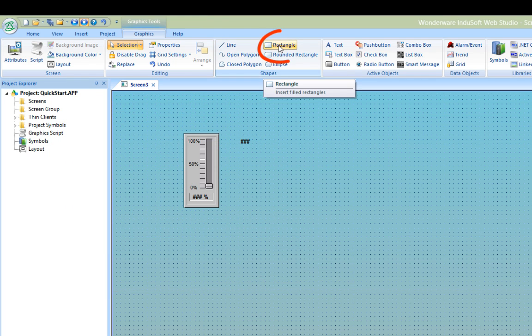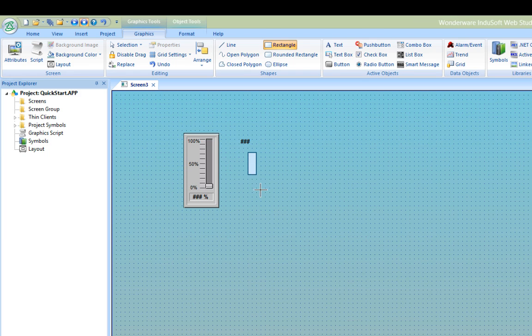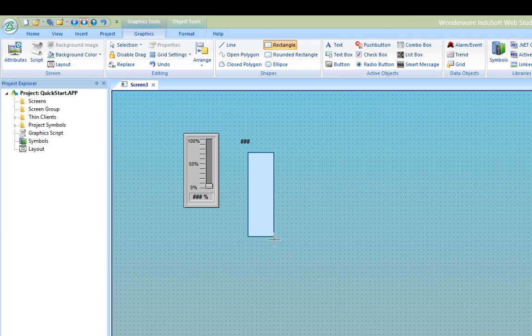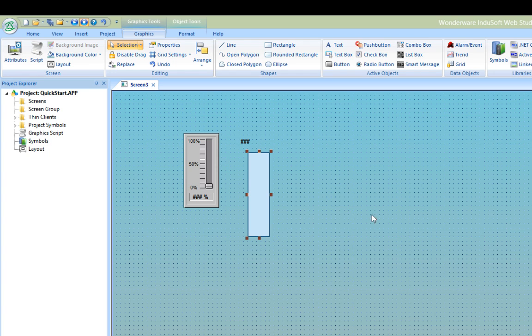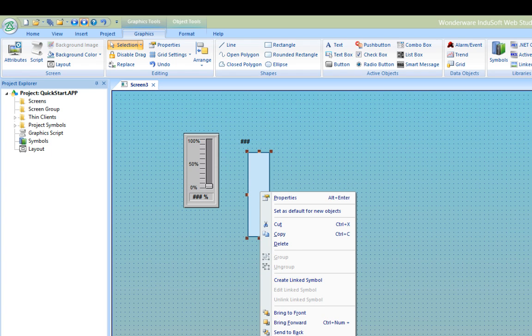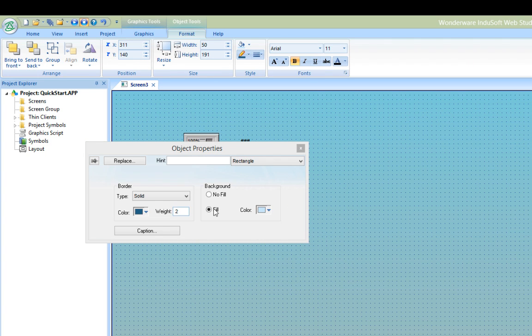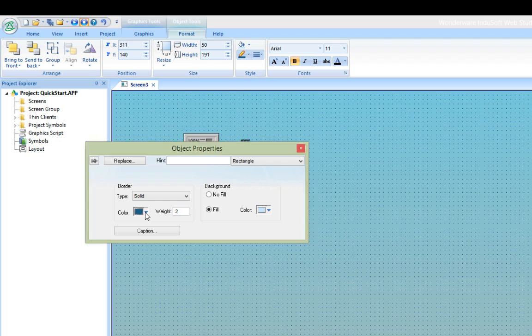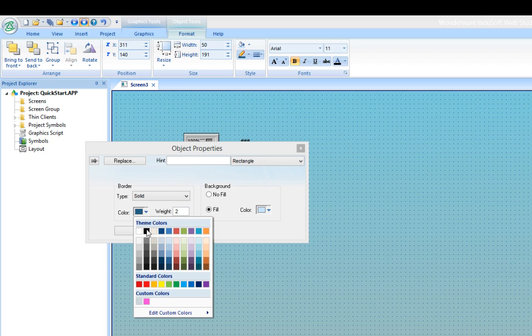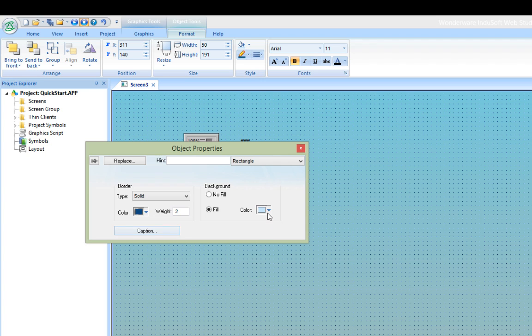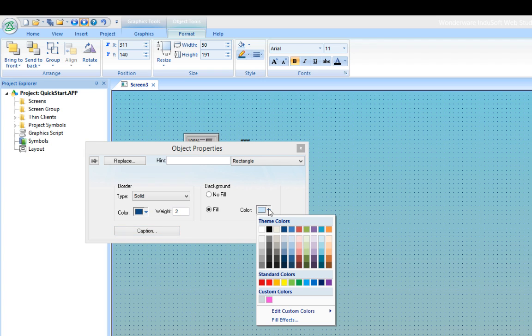Next, I'll add a rectangle from the shapes section of the graphics tab by selecting it and clicking and dragging on the screen to create the object. I'll use this rectangle as a bar graph, so by right-clicking and opening the properties, I'll choose some default colors for the object. For the border, I'll use dark blue and for the fill, also dark blue. So the bar graph will be dark blue by default.